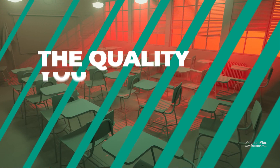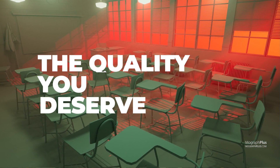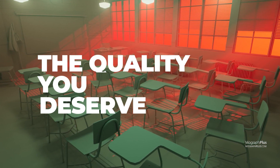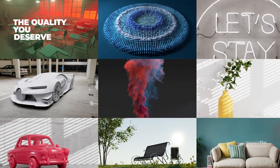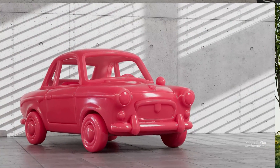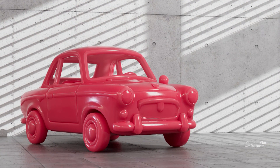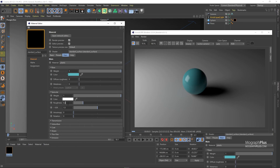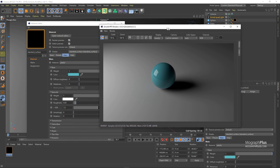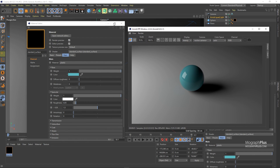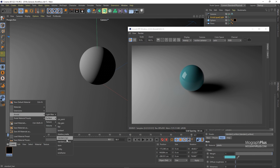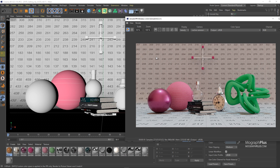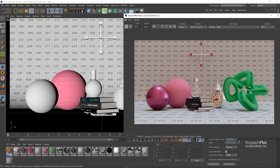You get the top-notch quality you've come to expect from MoGraph Plus. Now let's talk about the course itself. We start off the course by introducing Arnold for Cinema 4D, where to find different Arnold tools and functions, and walk you through the general workflow to get your job done with Arnold inside Cinema 4D.